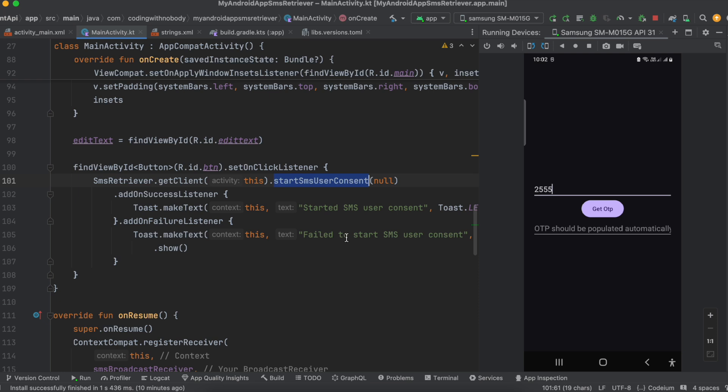I will go to Twilio and send an SMS to my device. Once I have sent the SMS, it will automatically detect that OTP code and that message. The user will then have to give consent to use that particular message, and then it will automatically fill the OTP in the second text field.